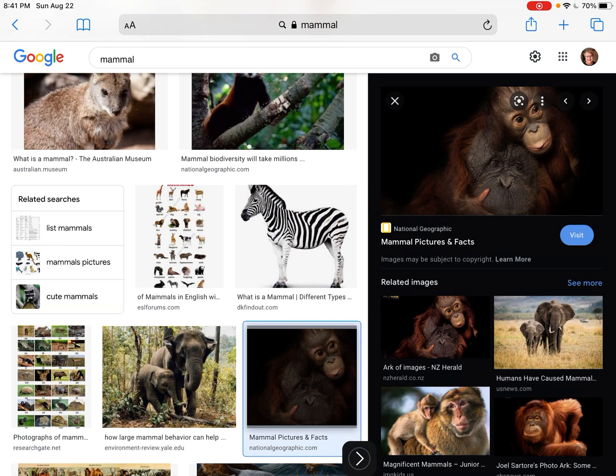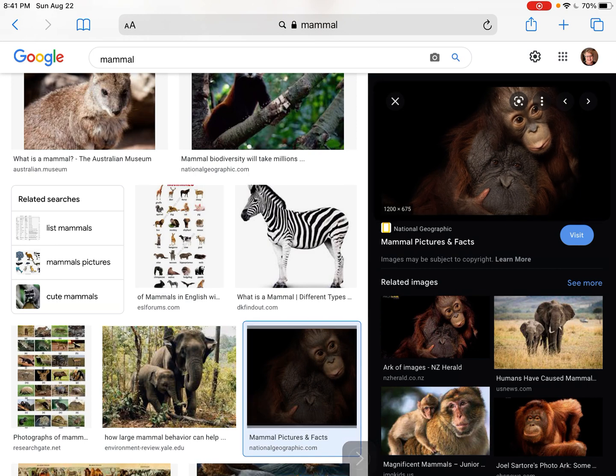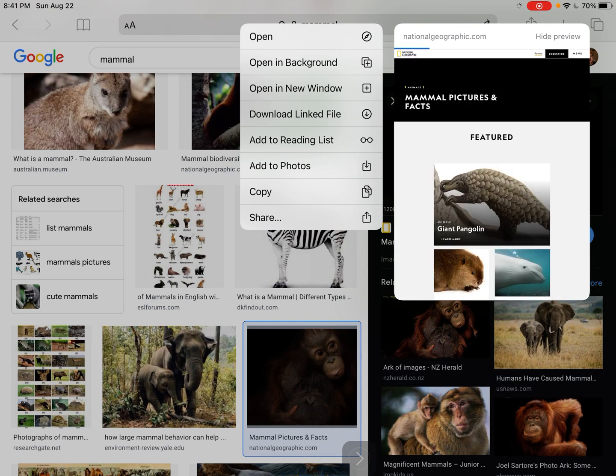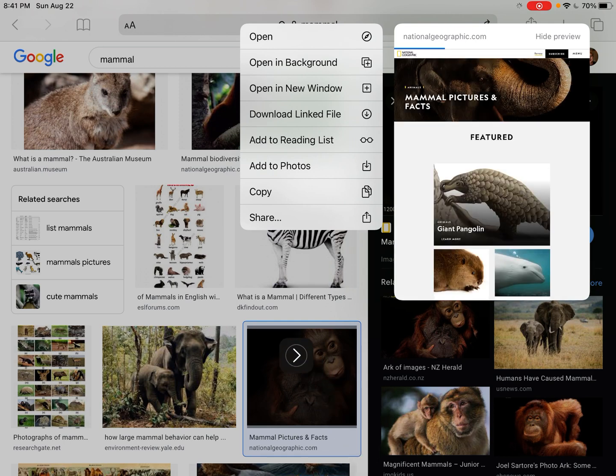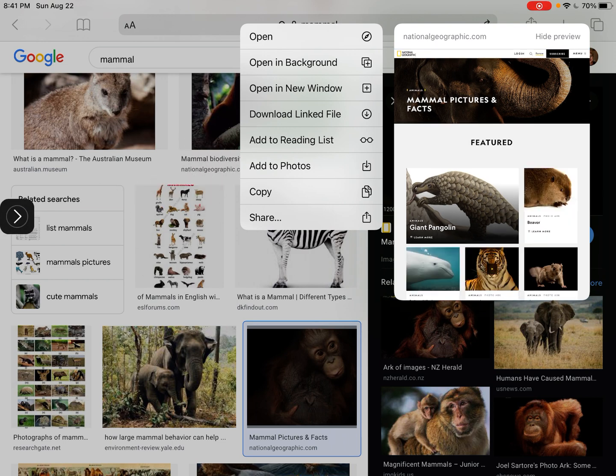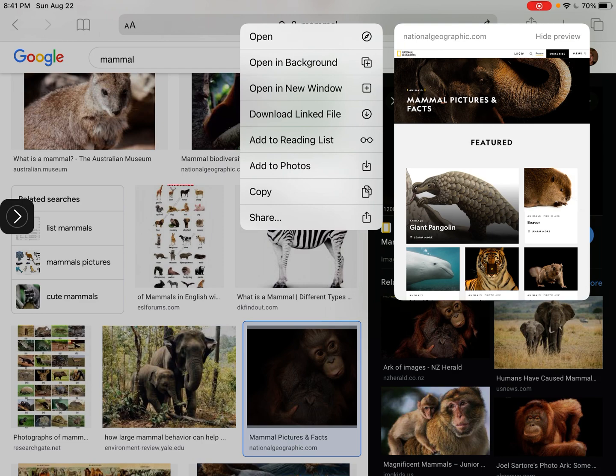If yours does this, just put your thumb and hold it on the picture and this same box will pop up. And you'll notice right here it says add to photos. Right here. So I'm going to tap on add to photos.